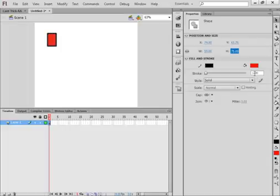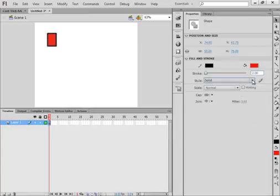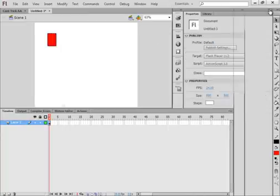I want this stroke here — which is the black — to be two pixels. I'm happy with that, so close my property panel. And there's my start of my first card.